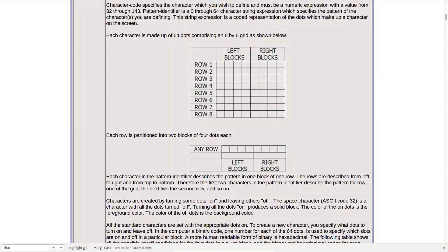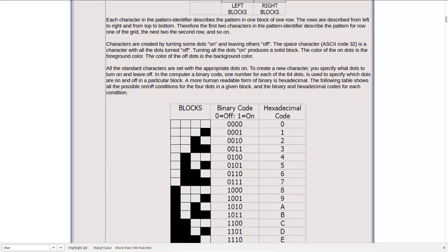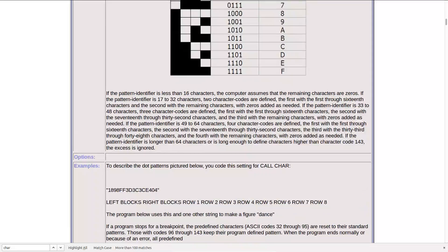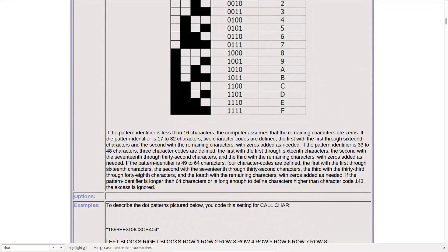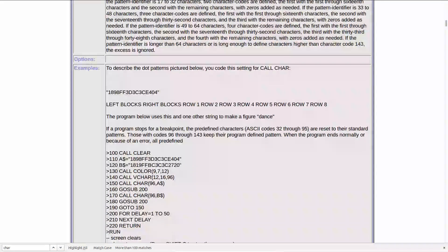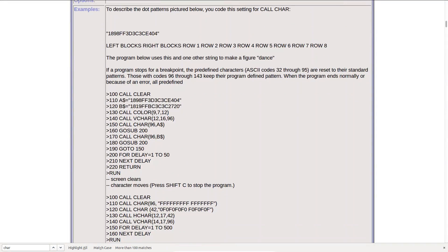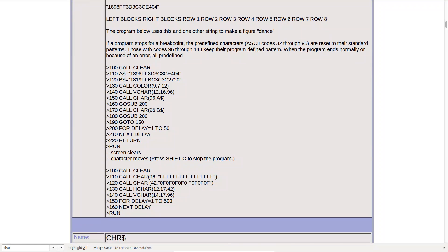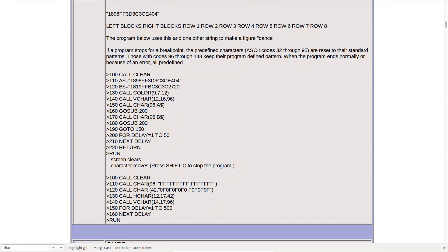So you can create your own character and this gives you all of the different bit patterns that are available and displayed on the screen. And the BASIC documentation of course comes with an example program. So we're going to type in this program and then execute it.